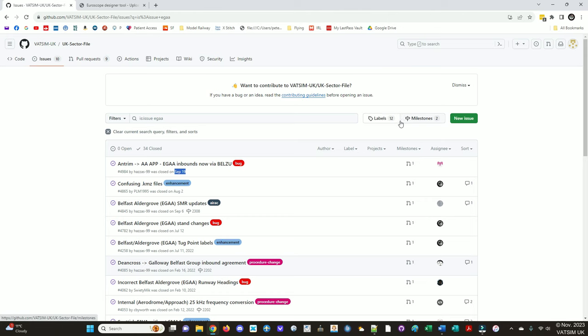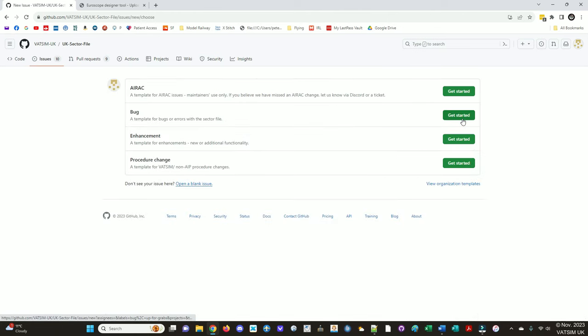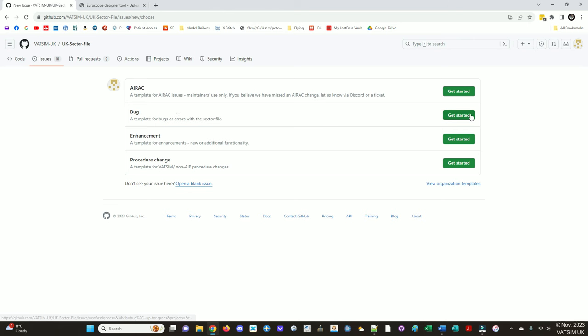So when I'm ready, I can create the new issue. Here's the green button. I've got to select which type of thing it is. The AIRAC one, you shouldn't really be touching if you're a first time contributor. However, if you believe we've missed an AIRAC change, you can let us know via Discord. So this one is going to be a bug.